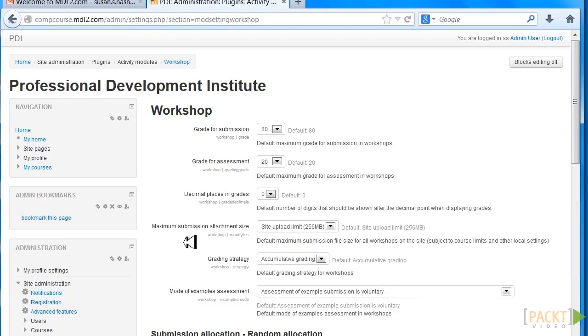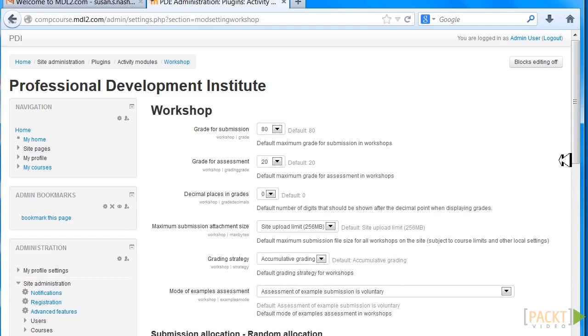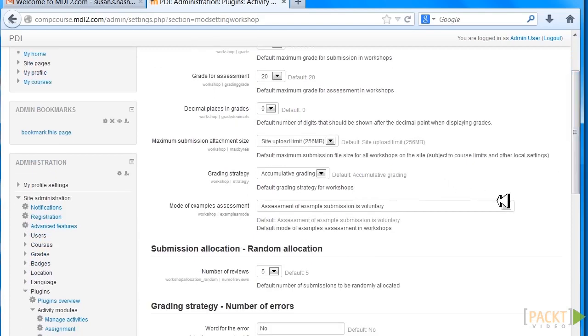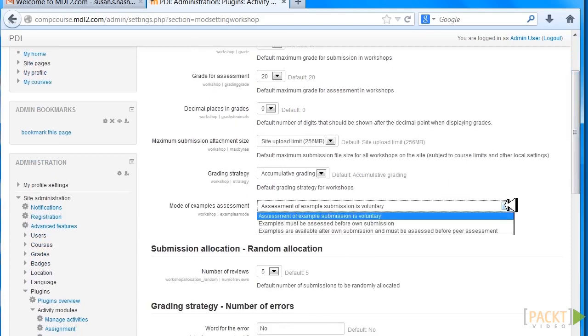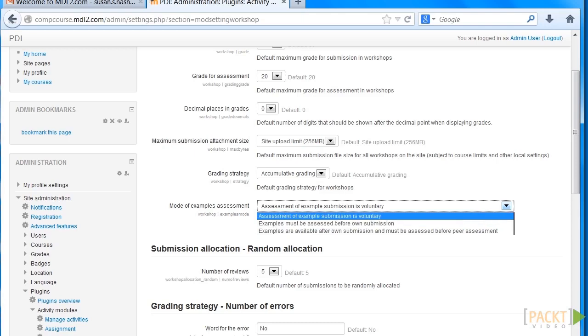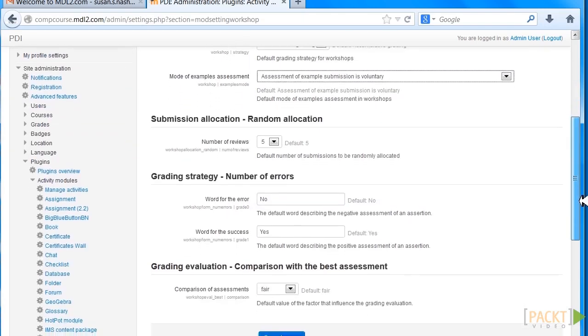Notice that we have the key things to customize our grading strategy. Let's make sure it's cumulative. Also, mode of examples assessment—we want to make sure it's voluntary, even though we can change it. They can be assessed in different ways. In the grading strategy, let's look at number of errors.